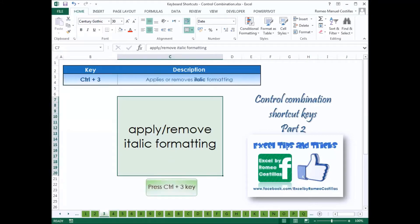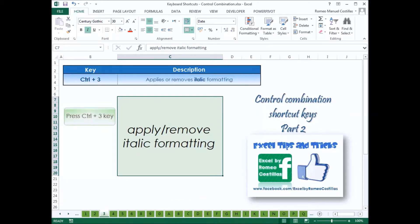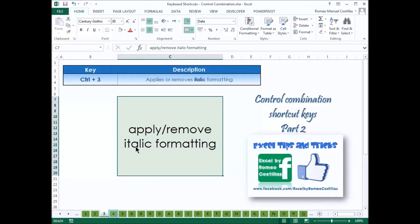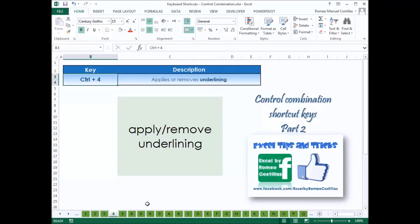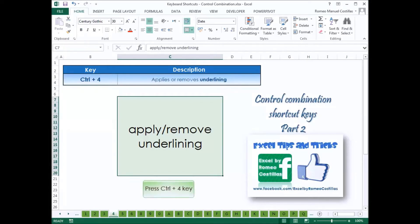Press Control-3 to apply or remove italic formatting in the cell. Press Control-4 to apply or remove underlining in the cell.